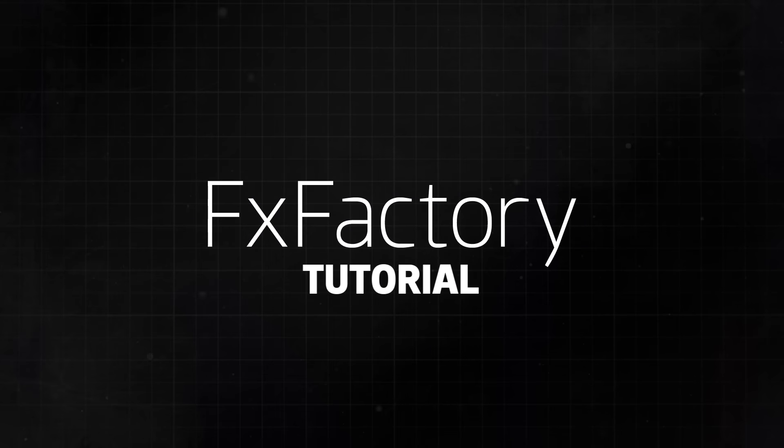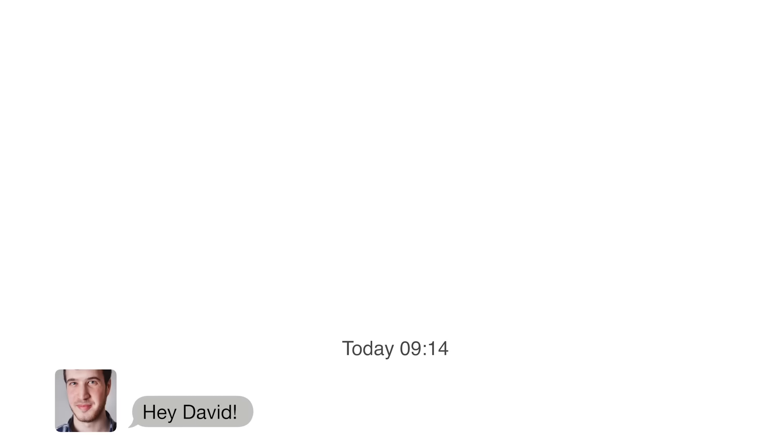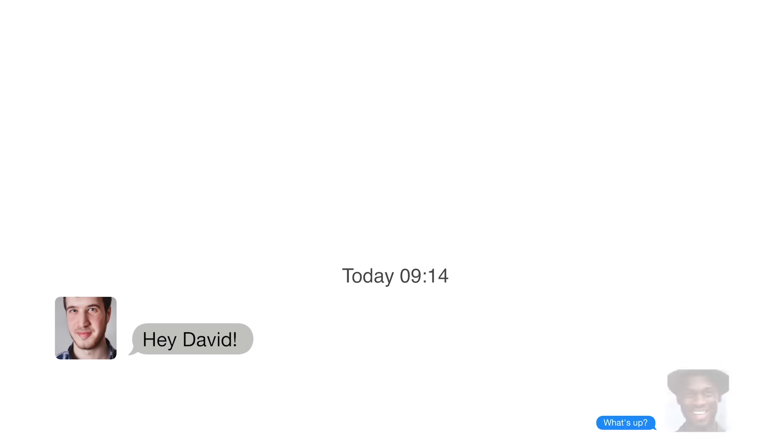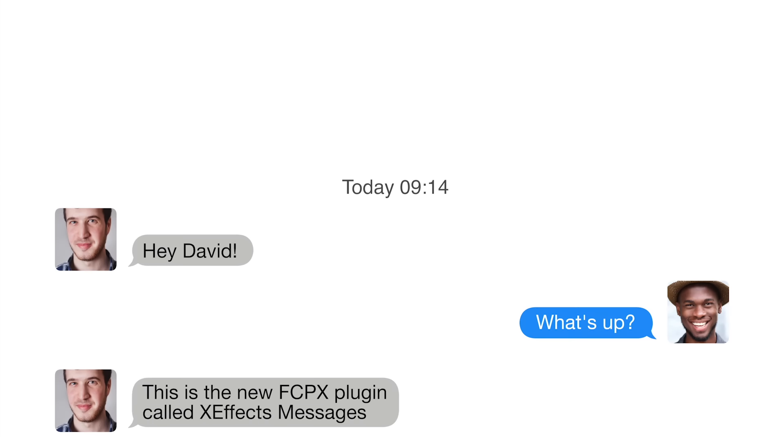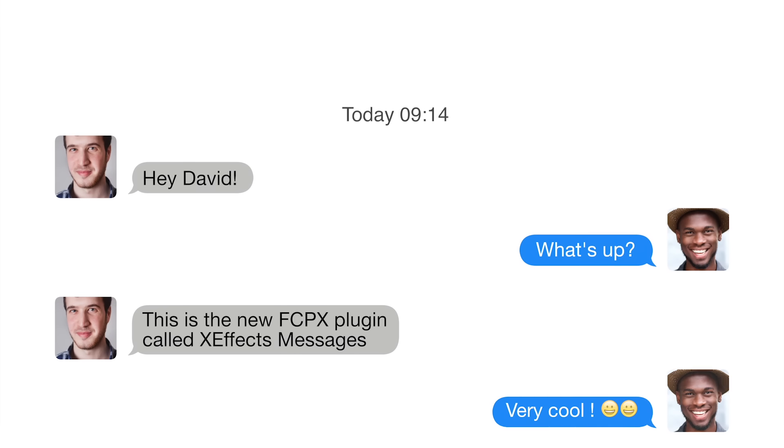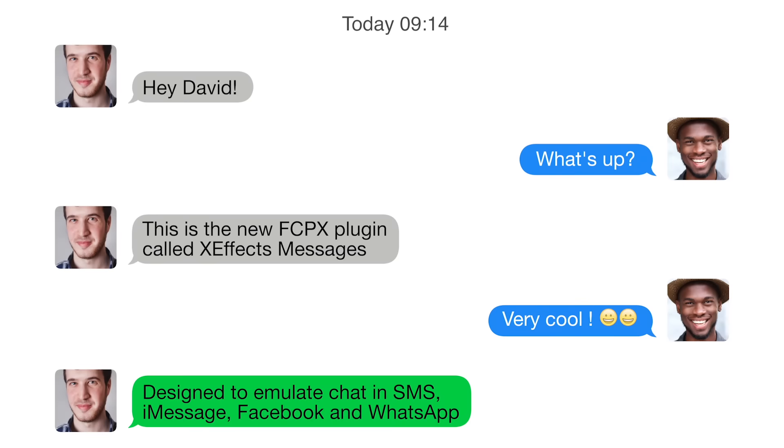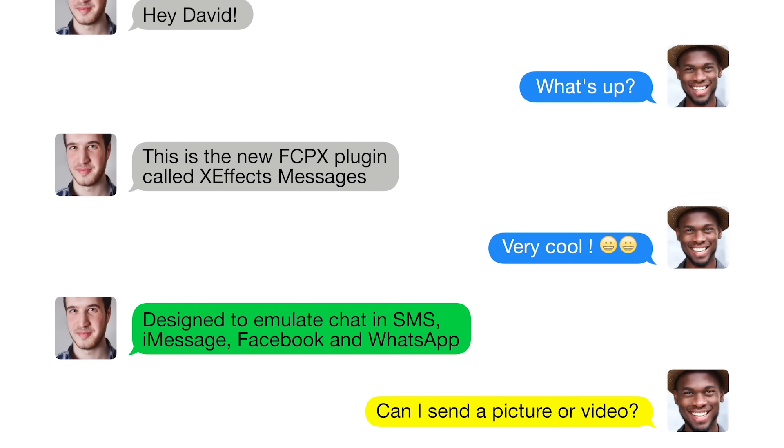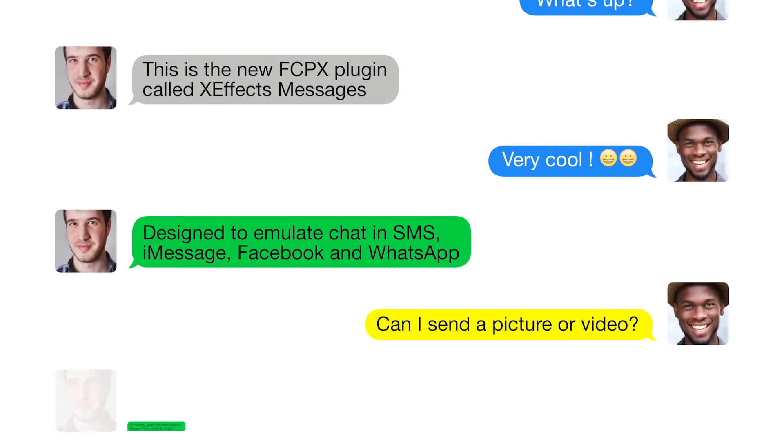In this tutorial, I'd like to show you XFX Messages. XFX Messages is a set of plugins that emulate SMS, iMessage, Facebook, and WhatsApp chats in Final Cut Pro X.